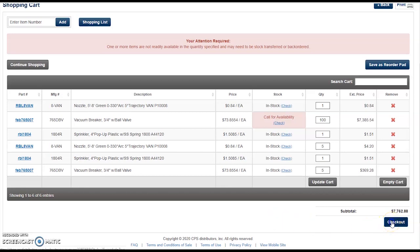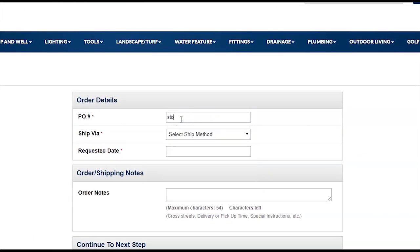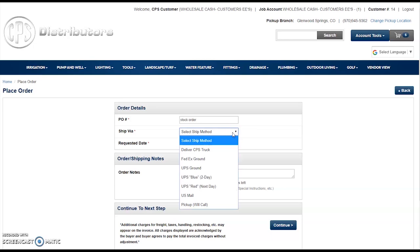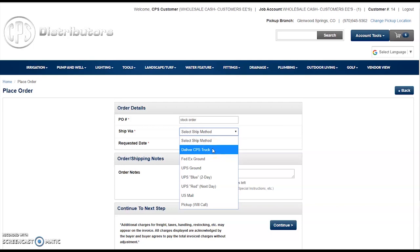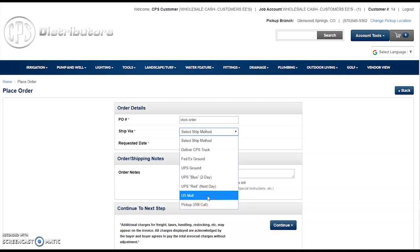From here, there's a mandatory PO field. Ship Via is the shipping method you would like. If you would like CPS to deliver it on one of our trucks, click Deliver CPS Truck. If you're going to come and pick it up at the branch, select Pick Up or Will Call. Or if you're outside our shipping delivery zone or need a custom carrier shipping option, go ahead and make that selection.